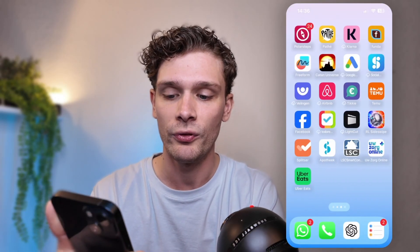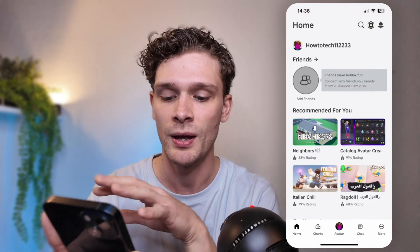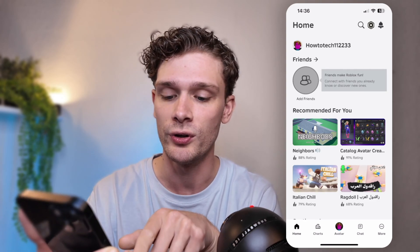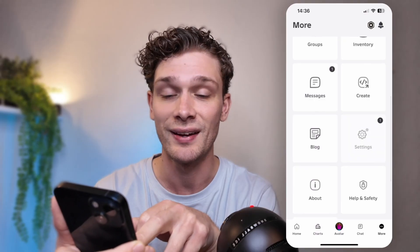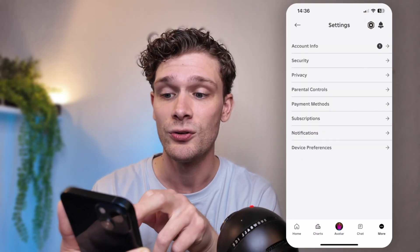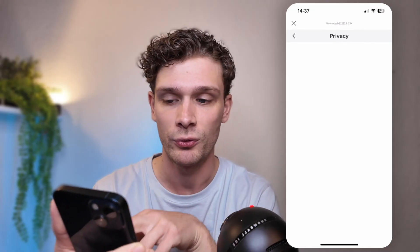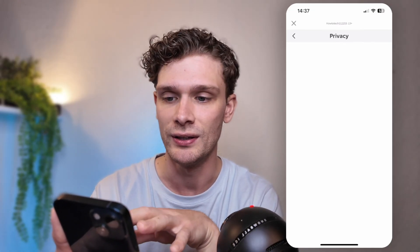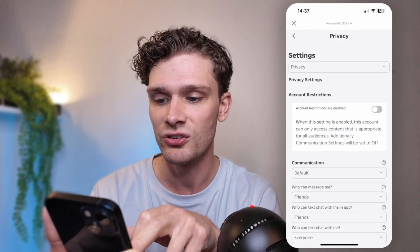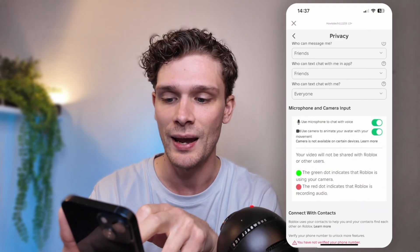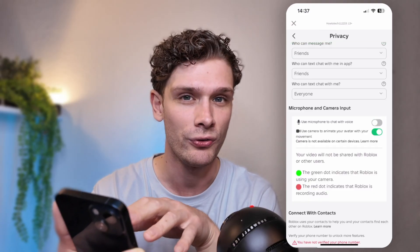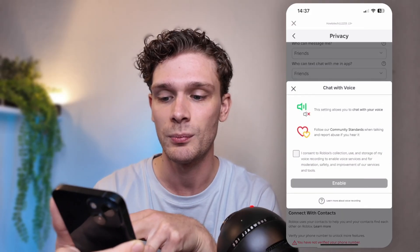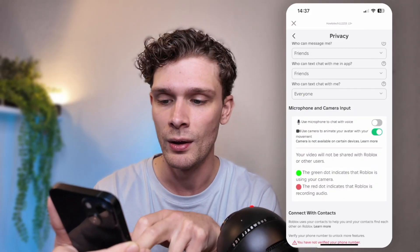Once you have done that, go back to the Roblox application and load it up. Go to the button on the right of your screen where it says More. Scroll all the way down till you see the Settings option and go into the Privacy tab. From the Privacy tab, wait for the privacy settings to load. You'll see the microphone and camera inputs — sometimes the microphone is turned off here. Make sure that this lever is pulled and press Enable.